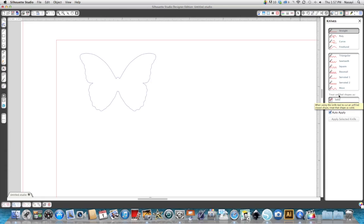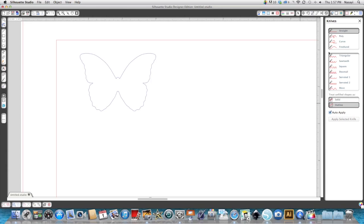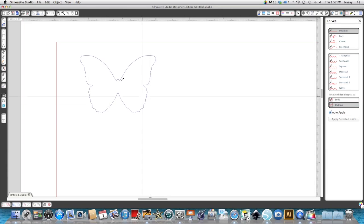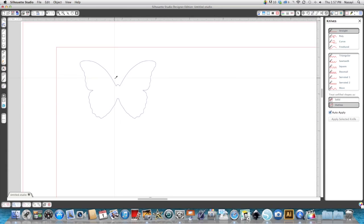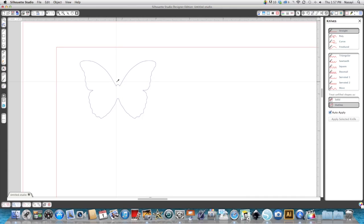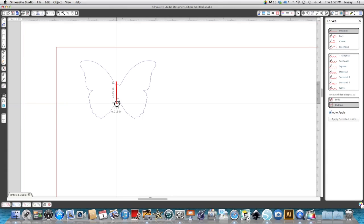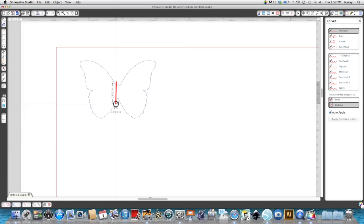My knife tool is open and I need it to be on treat unfilled shape as an outline, because I don't want it to just cut the shape in half. So using the straight knife in the outline option, I'm going to cut this center section of the butterfly out. If I click here and drag straight down, you'll see a red line appear and the number that you see popping up at the bottom—it says 5, 10, 15—that's actually the angle that your line is at. It's not straight if you see a number there, so I'm going to swing it around until I get it to zero.